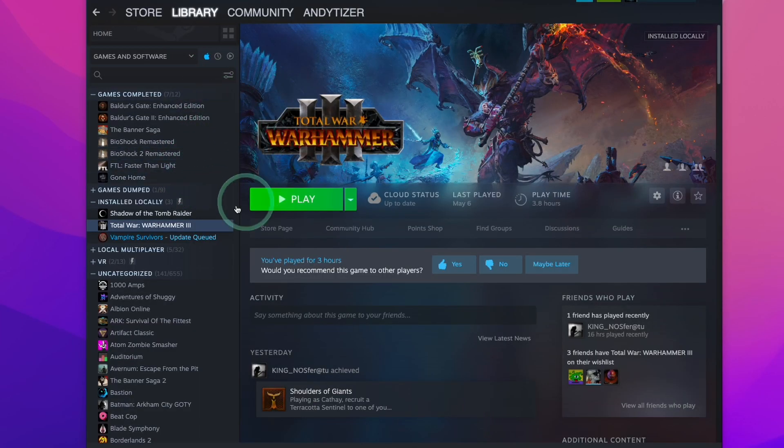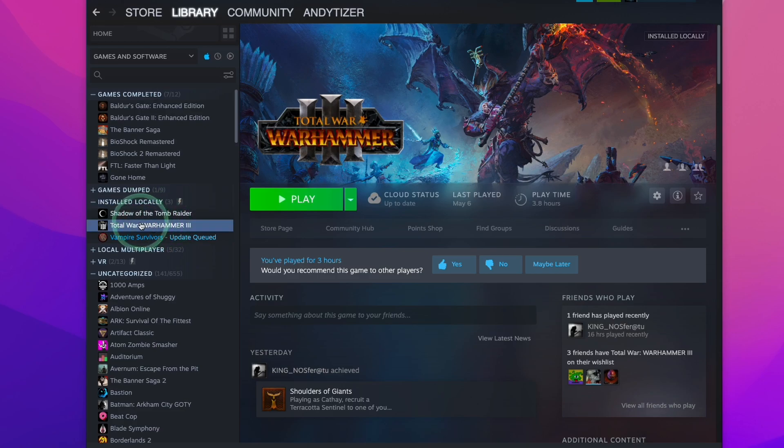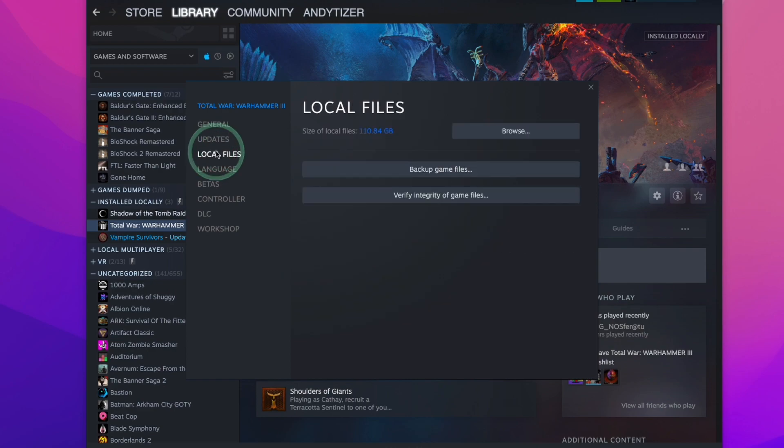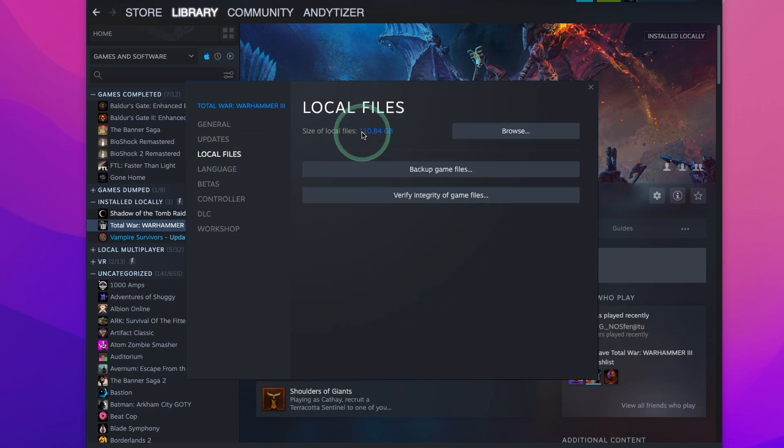So here I've got Steam open on my MacBook and let's say we have a game like Warhammer 3. I'm going to control click on that and click on properties and if we go to local files here we can see that this takes up a whopping 110 gigabytes of space. So let's say that we want to move this to the Jet Drive.